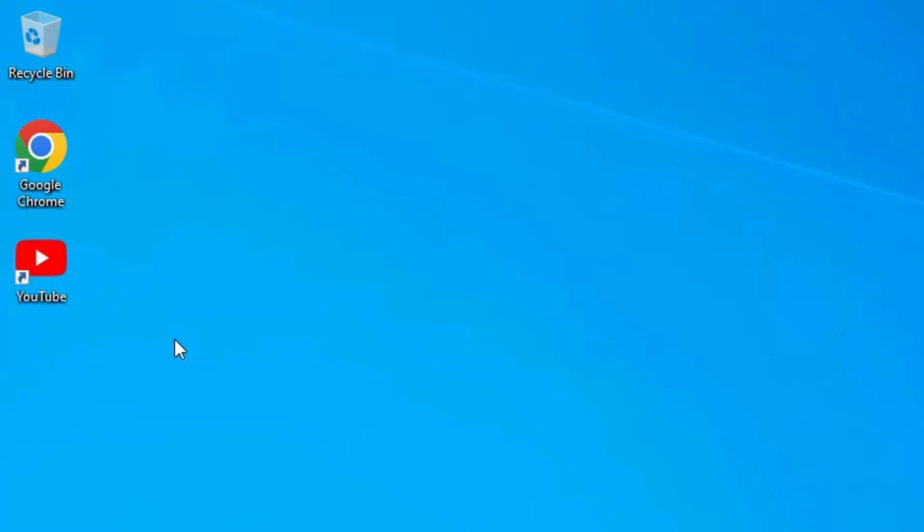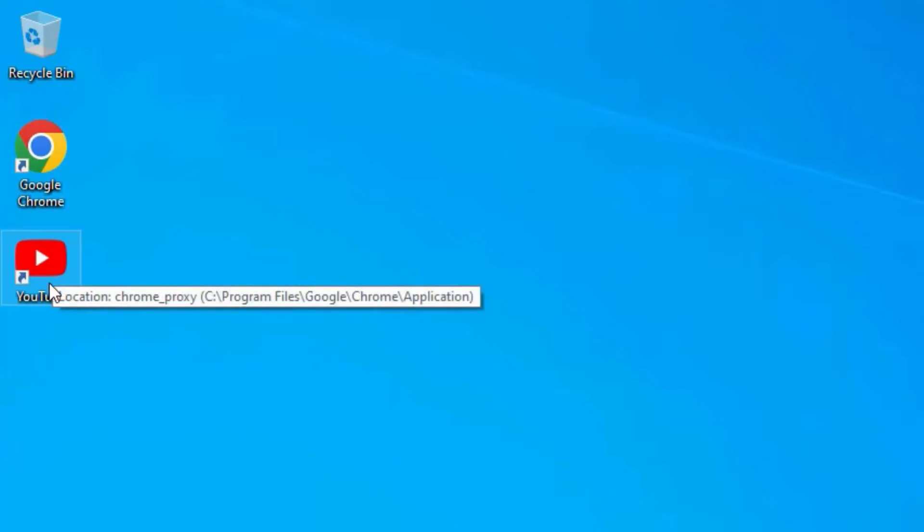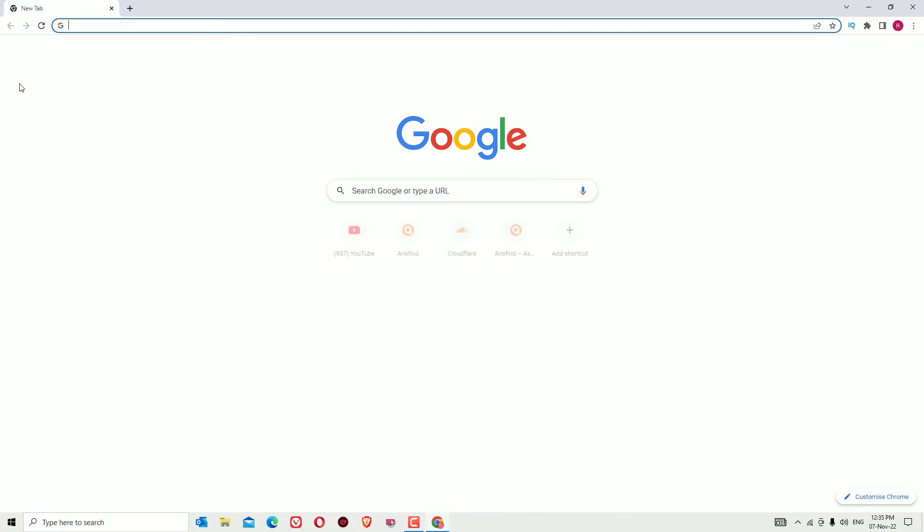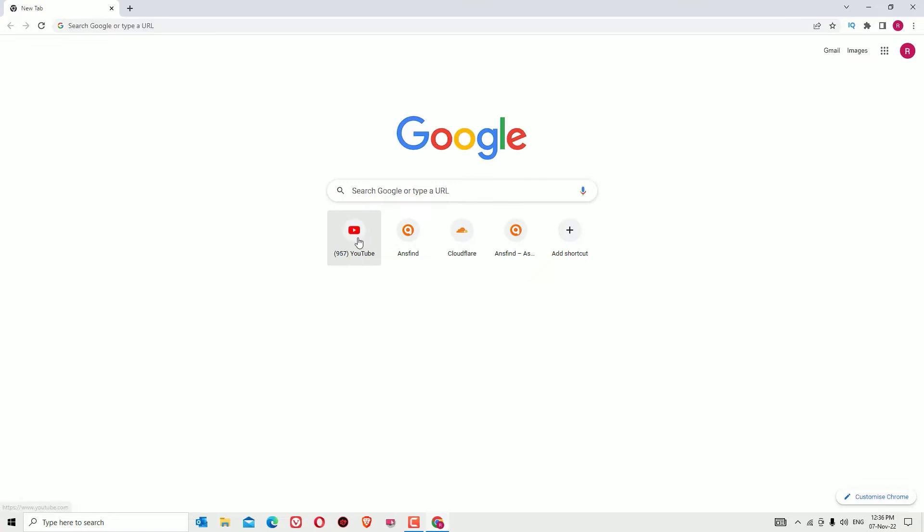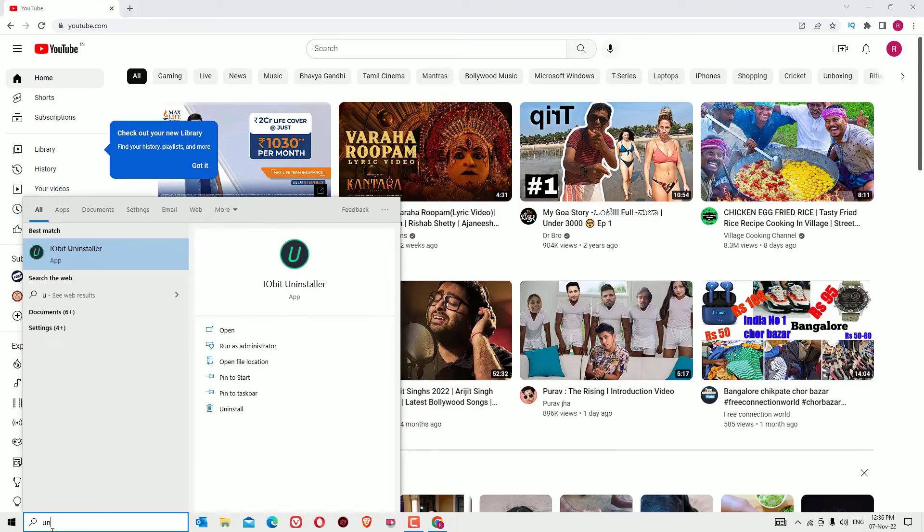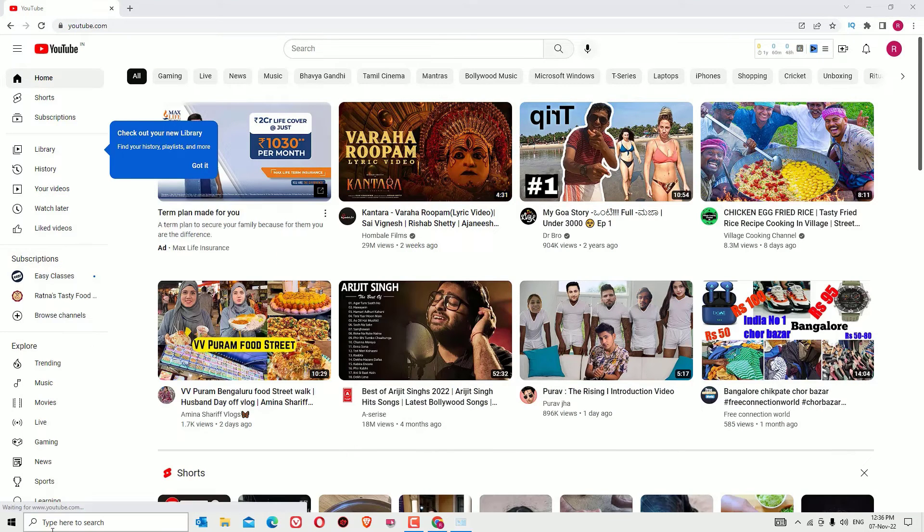In some cases, if you don't find the download icon like this, you may need to uninstall the YouTube app first. Go to uninstall and uninstall from there.